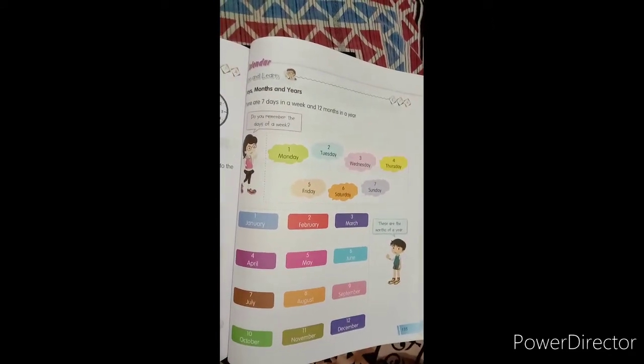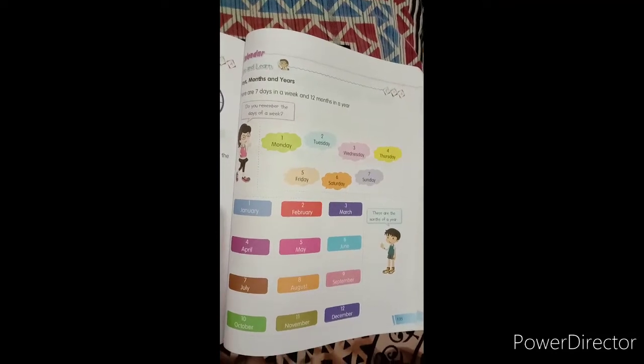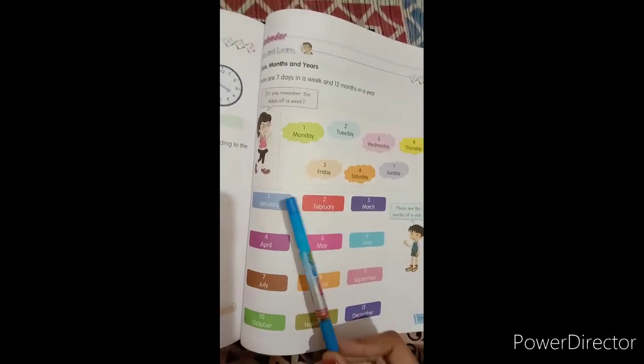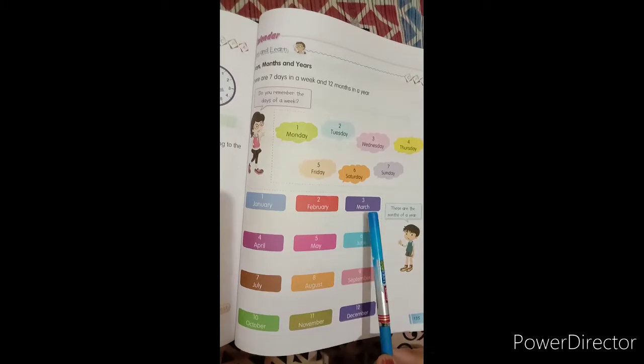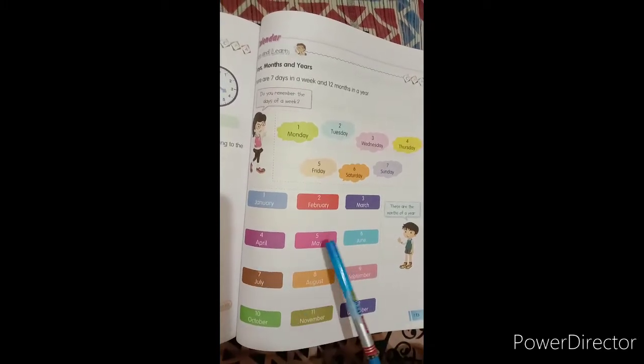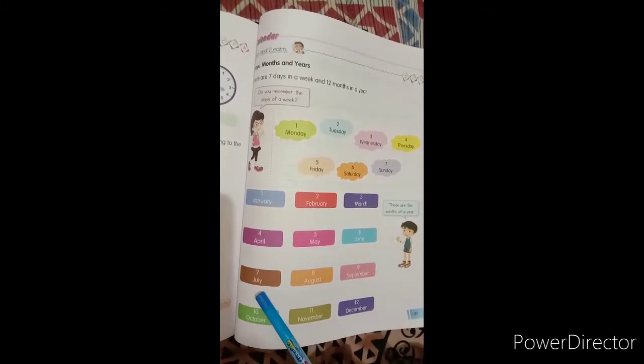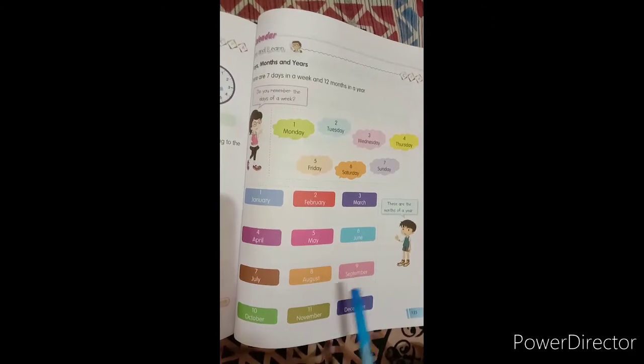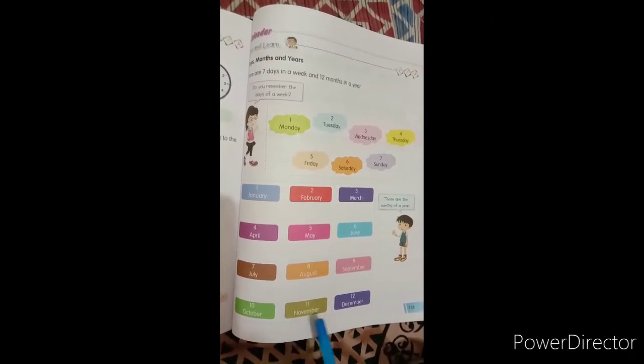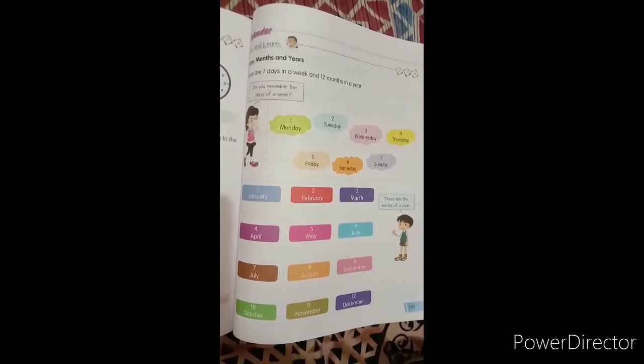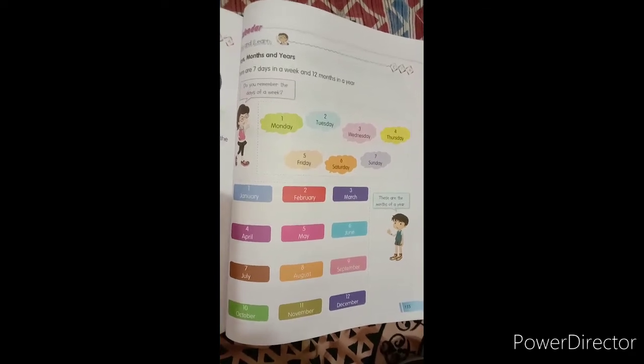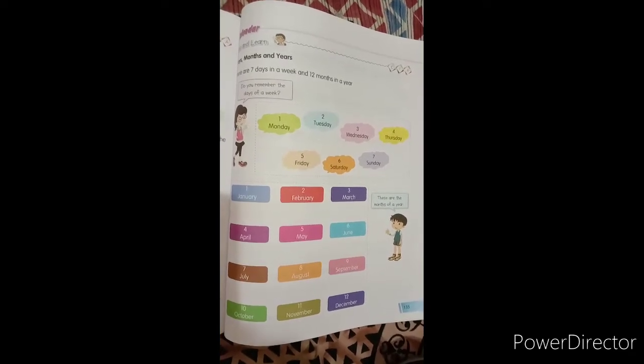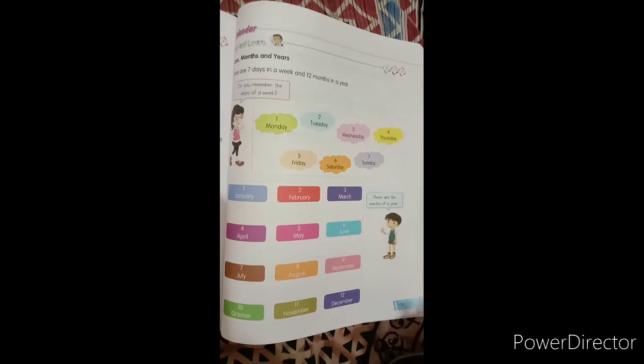Now these 12 months of our year are January, February, March, April, May, June, July, August, September, October, November and December. So our present month, this month is the month of December.